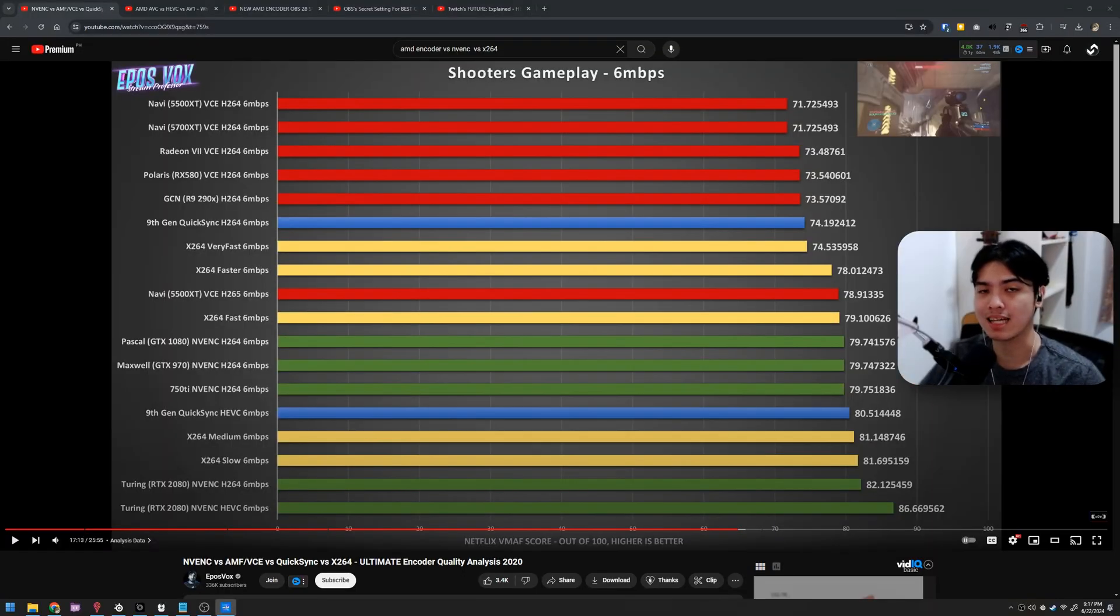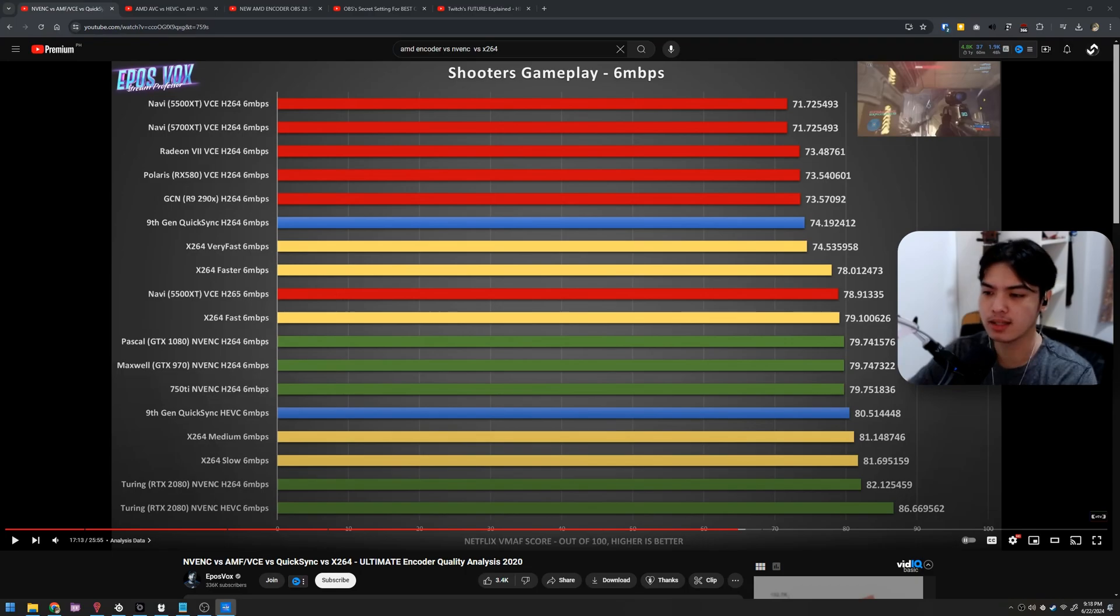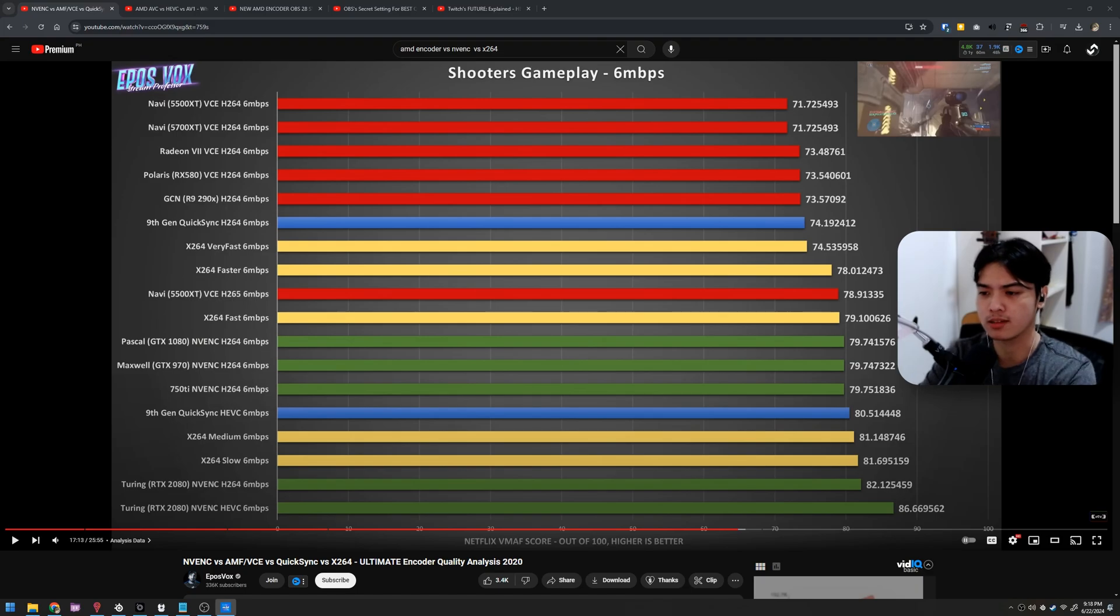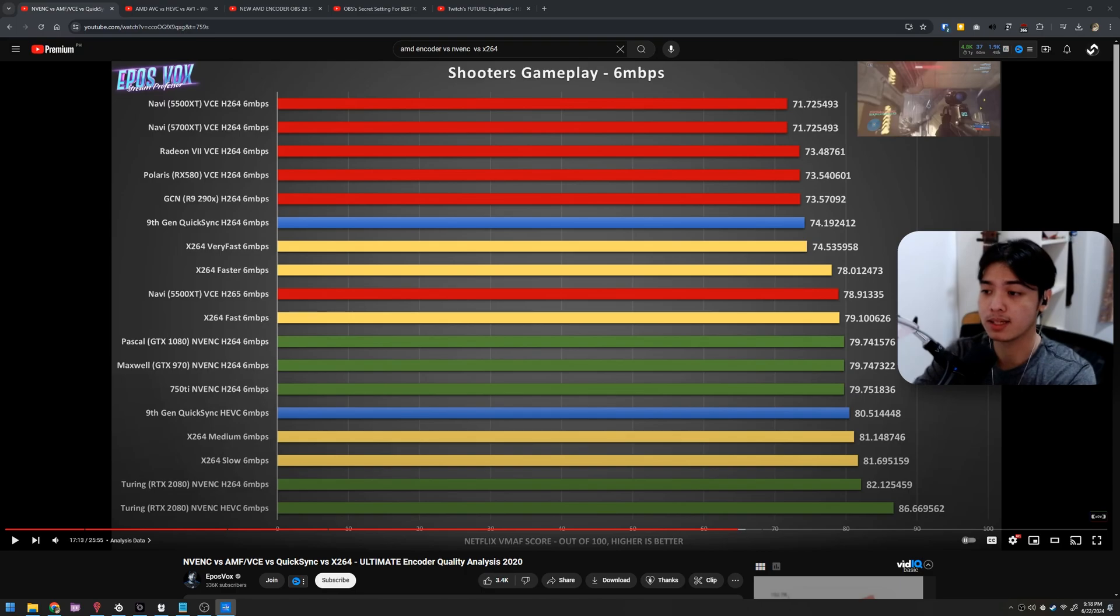Before I show you the settings that you should be using in OBS, let me just give you some reference about the things that you should be knowledgeable about. Right here in your screen are some tabs, and of course we have this video right here from Epos Vox, one of the great streamer tech guys on YouTube. We're going to reference a lot of his videos for today because they're so helpful with all the graphs and whatsoever.